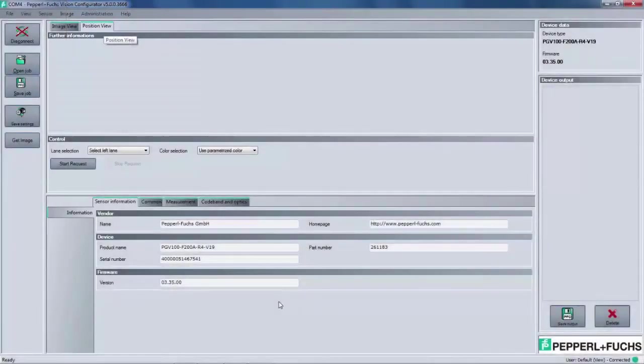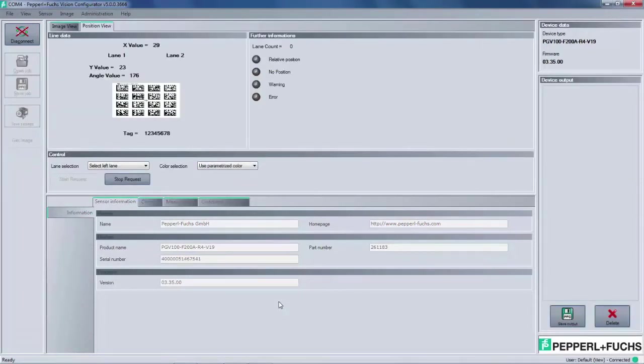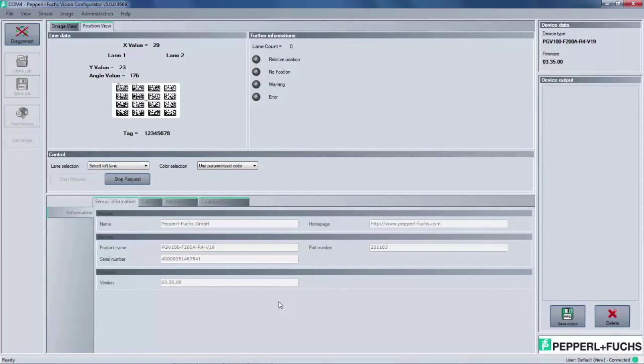Next let's move on to the position view tab. This feature is also equally valuable along with the image view because the user can ensure that their alignment is ideal. With the sample card still lined up with the PGV, let's click start request. This begins the scanning process and initiates the software to immediately begin to output positional data in the line data screen.